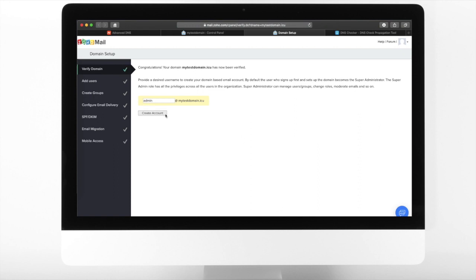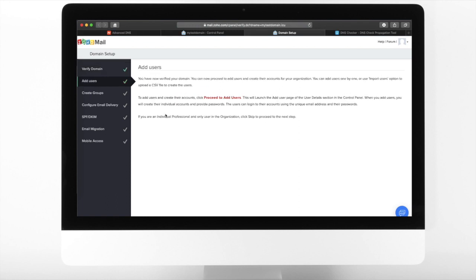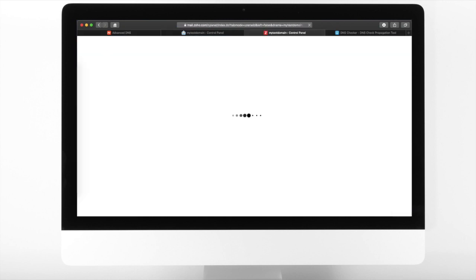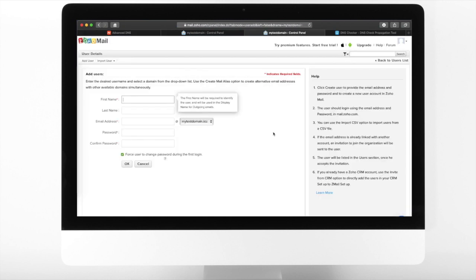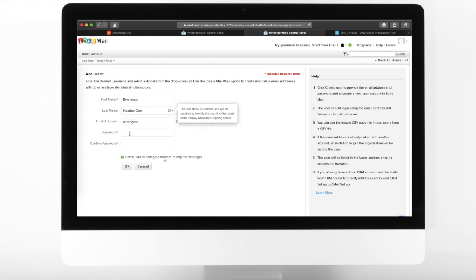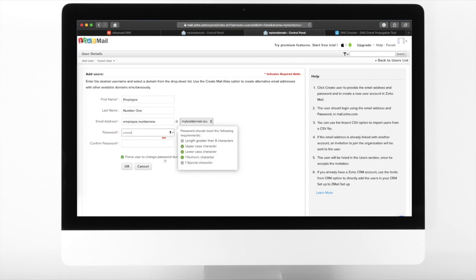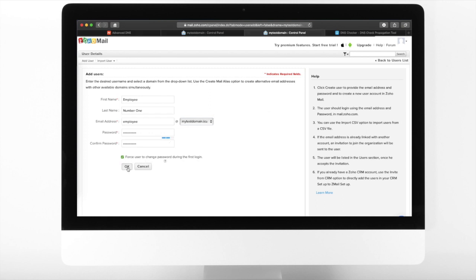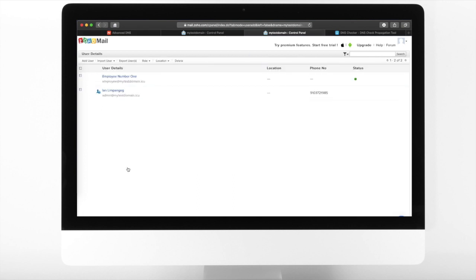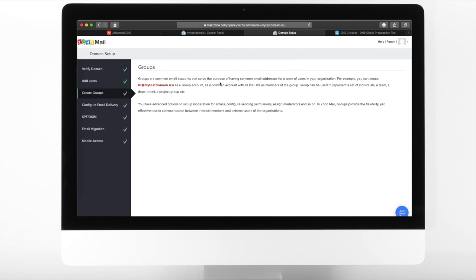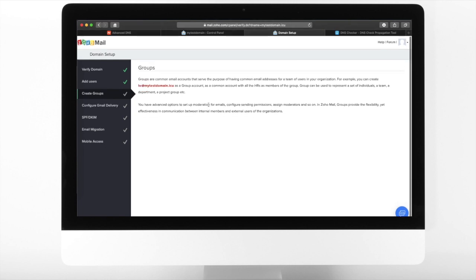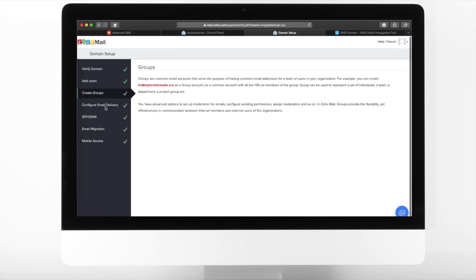Create an administrator email and then click Create Account. You can also create additional email accounts, for example, for a colleague or an employee. Note that for a free business plan, you can only create up to 5 accounts. You can also create groups or distribution list. Let us skip that for now.